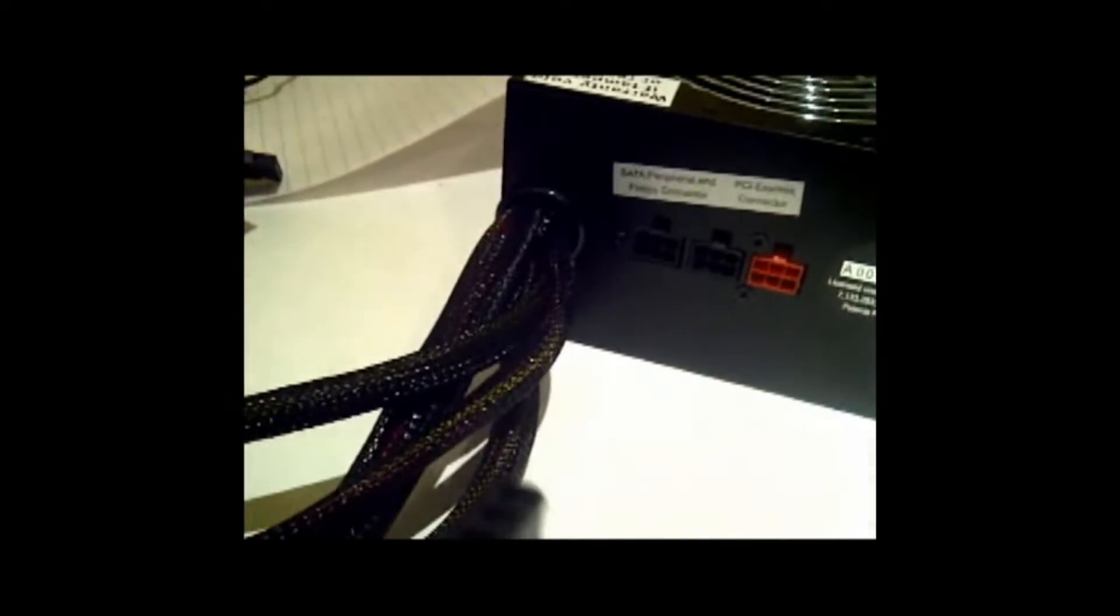We have all the wires of course. This first one has one, two peripherals, all right, two peripherals right here and one FDD. And this one plugs in to this connector, just like that.